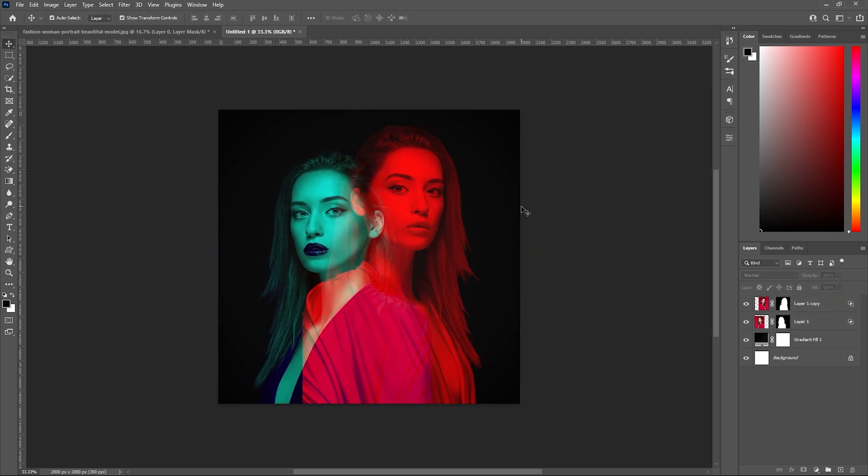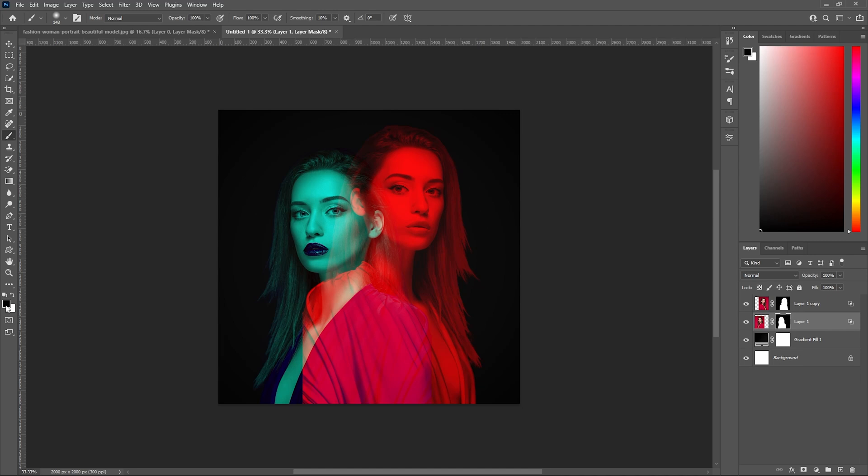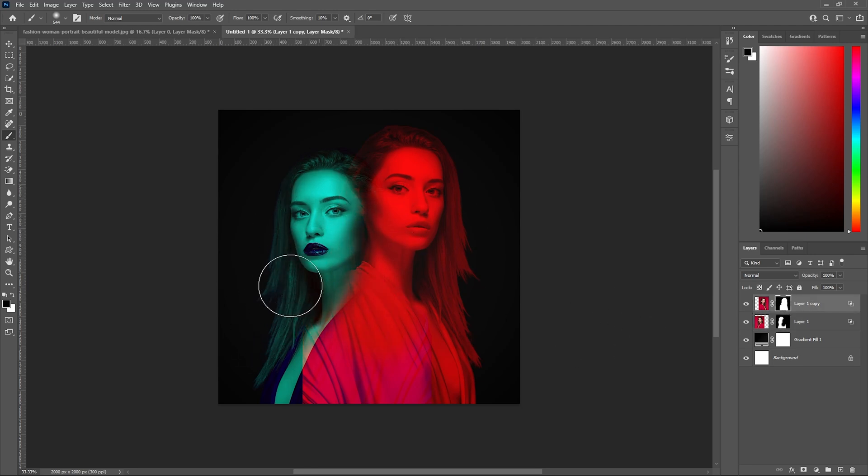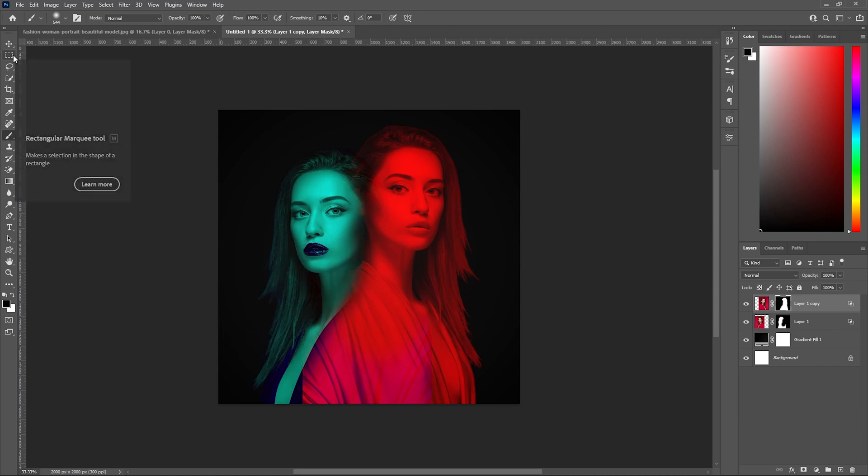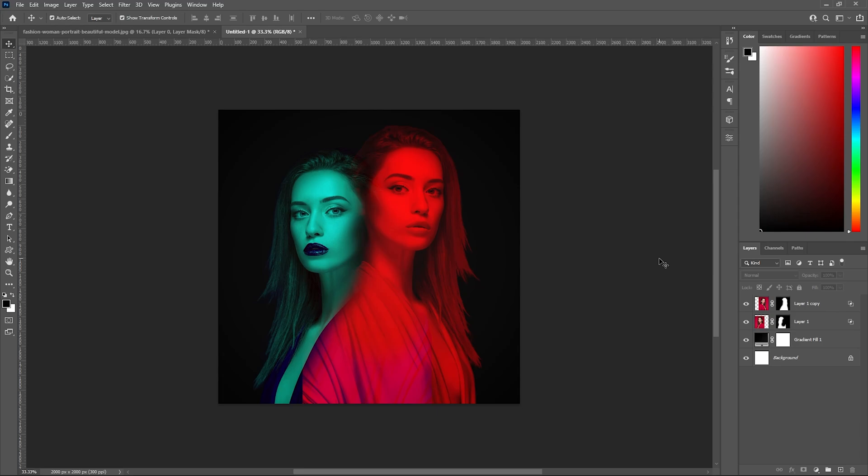Now let's do a bit more adjustment. Click on the mask with the brush tool selected and black as the foreground color. Let's paint on the areas which we don't want, for example this hair. Repeat the same thing for the top layer. Here we get a nice and cool looking duotone effect in Photoshop.